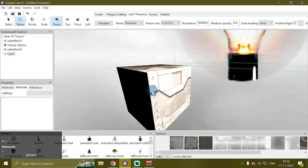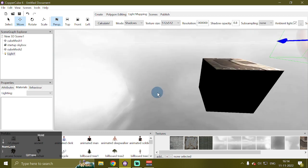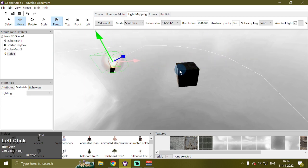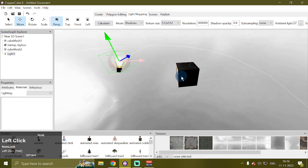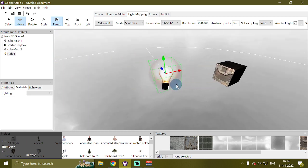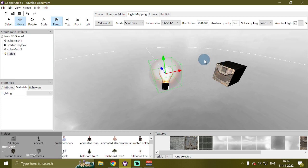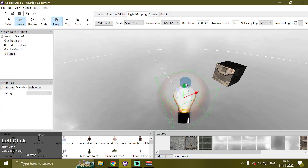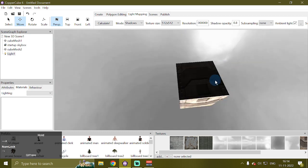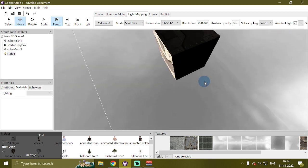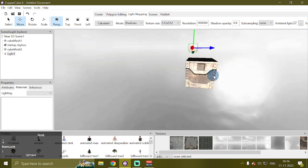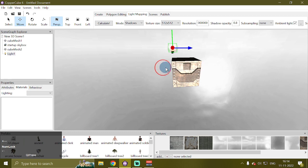And we will have our cube mesh with both dynamic lighting and static lighting, or light maps. You can see this side of the cube mesh is lit by this light here, and this side is totally lit by the light maps.